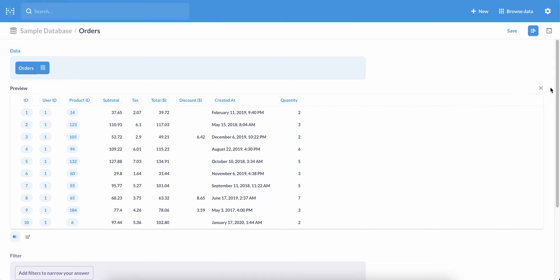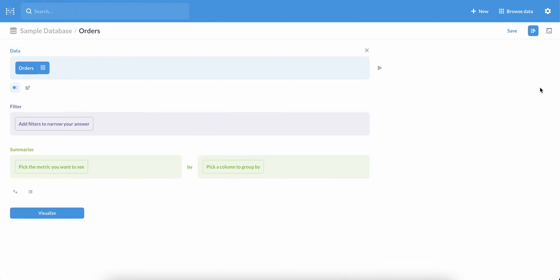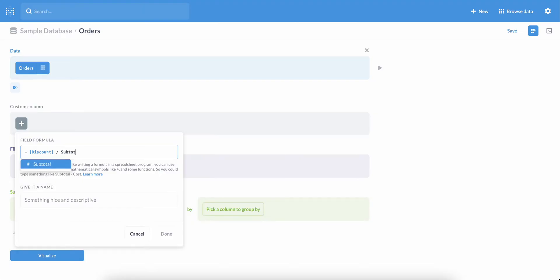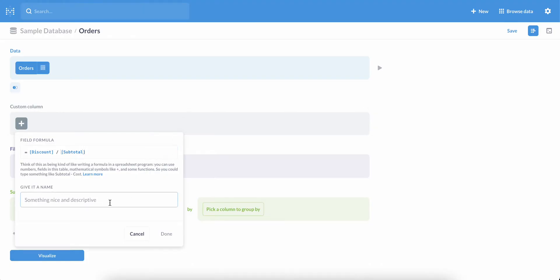So let's go ahead and close that preview, and we'll create a custom column. The formula we want is discount divided by subtotal. You'll notice that as we start typing, Metabase gives us autocomplete suggestions based on existing columns. Columns get enclosed in square brackets, and we use normal mathematical symbols for the operations.